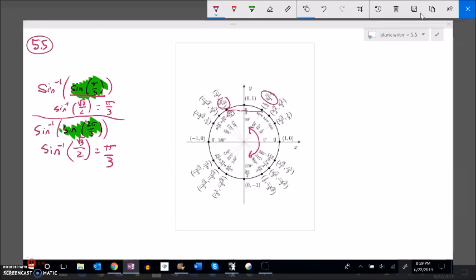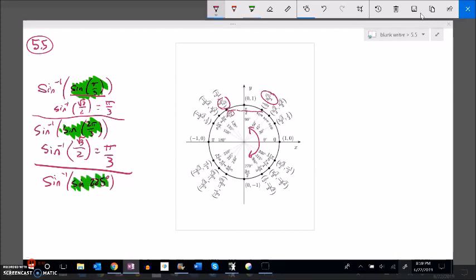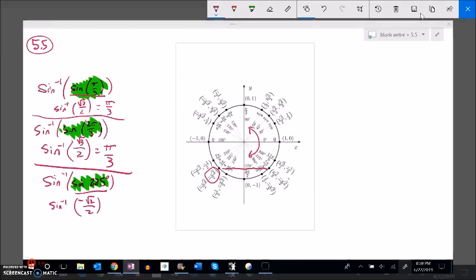How about arc sine of sine of 225 degrees? 225 degrees is in the third quadrant, sine is height, so sine of 225 degrees equals negative root two over two. Now if I take the arc sine of that, the answer is not 225 back. Arc sine maps to the fourth quadrant for negative values, and it's tempting to write 315, but arc sine returns it as a negative rotation. So it would be negative 45 degrees — and you can verify that 315 minus 360 equals negative 45.